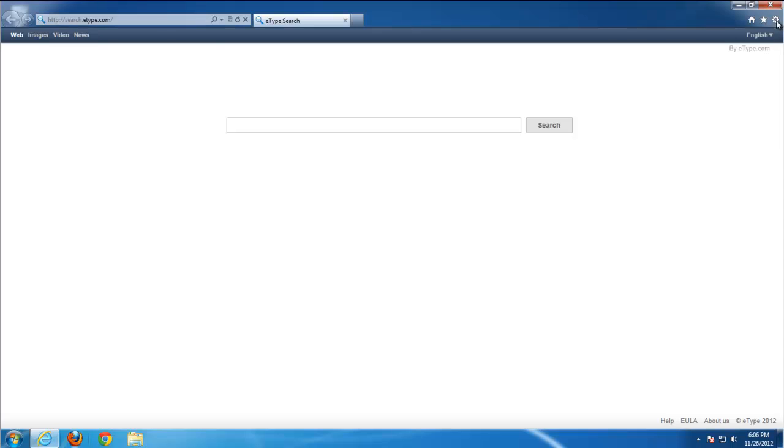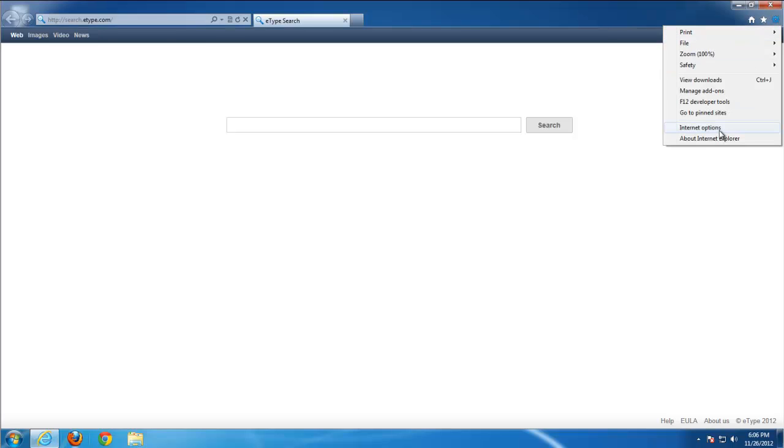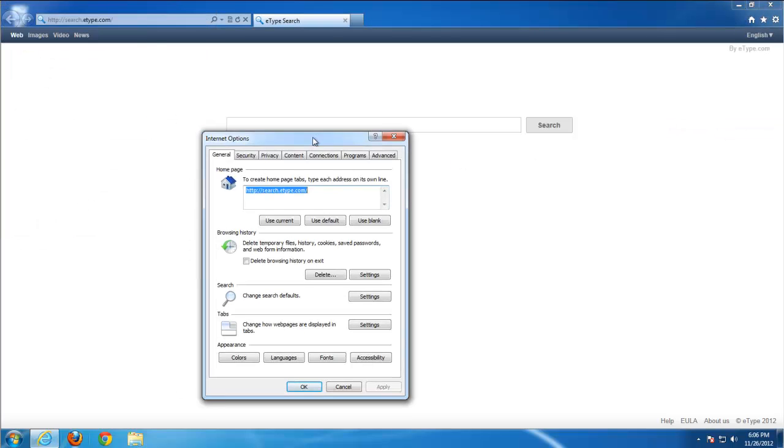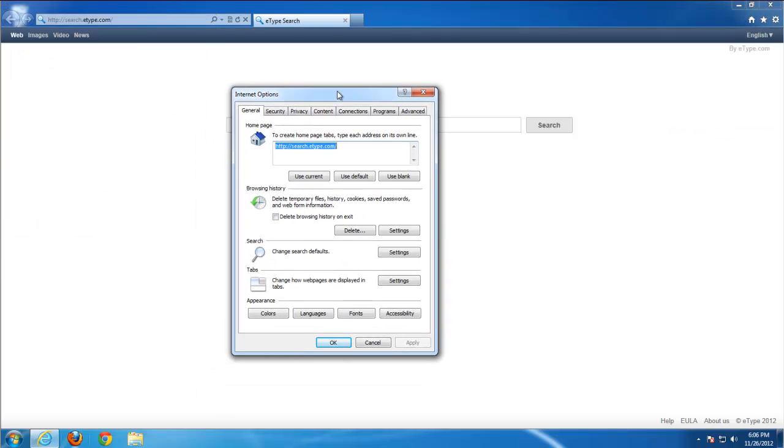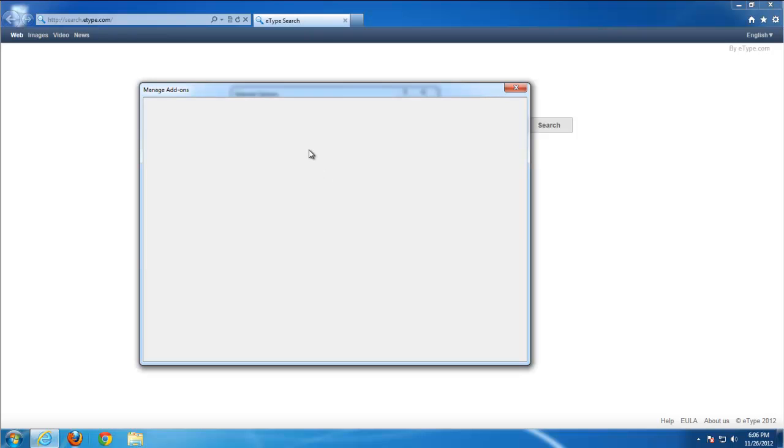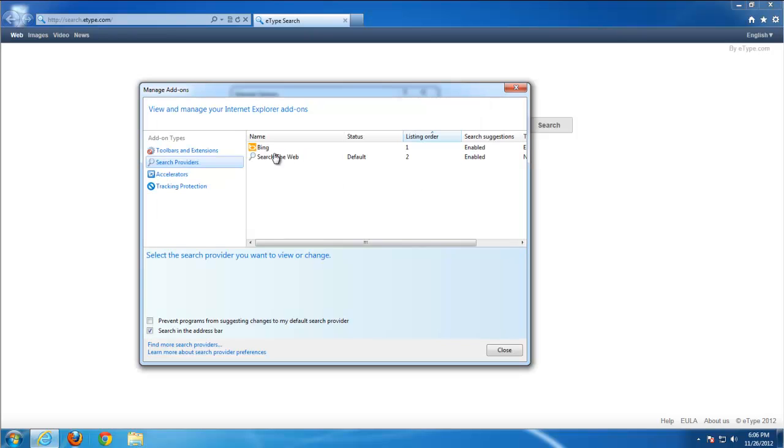Now we go to Internet Explorer. As you see, homepage and search are searchetype.com. Use blank homepage. Go to search settings.